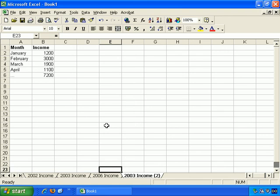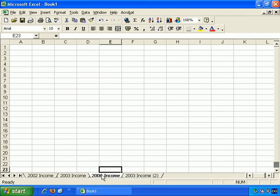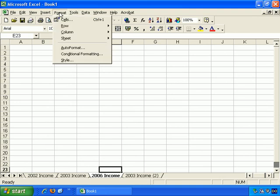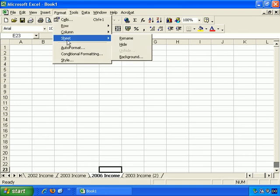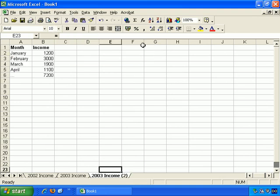So, if for whatever reason we want to hide this worksheet, we don't want to delete it, but we want to tuck it away for now. Format, Sheet, Hide, and it's hidden. Obviously, you can't see it, so you can't access it.